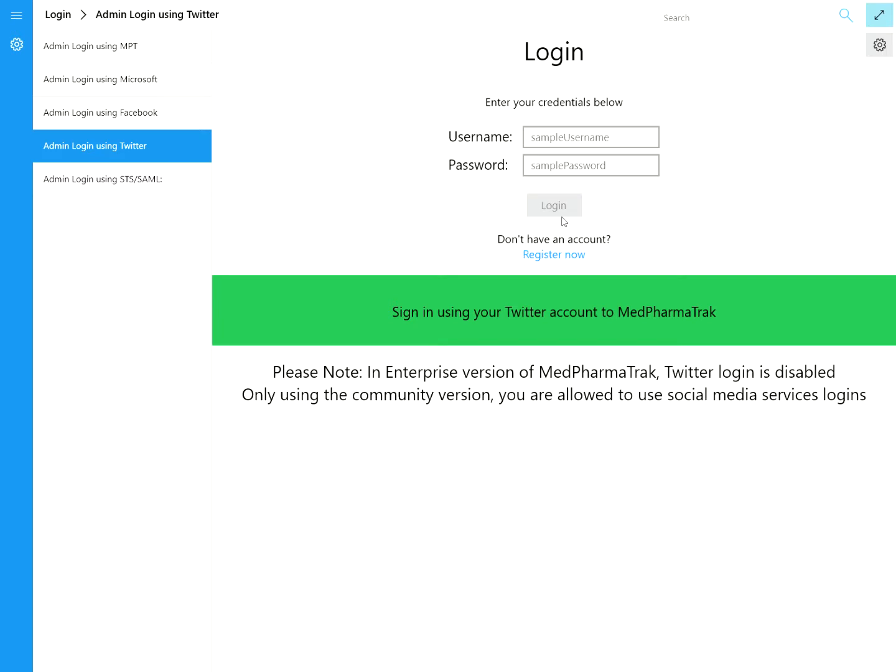If you have the enterprise version — not the community version — the community version is the free one you download from the app store. Our community version does have the ability to do a Microsoft, Facebook, and Twitter login, depending on how you want to set it up via email. If you want to set it up locally, you still don't have to do password management. It's a little more involved, but you can do that and get the services from our cloud. But most corporations, most large hospitals are going to have what we call the enterprise version of MidPharmaTrack.